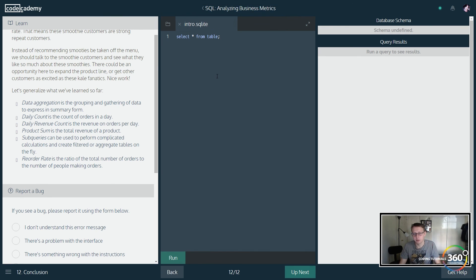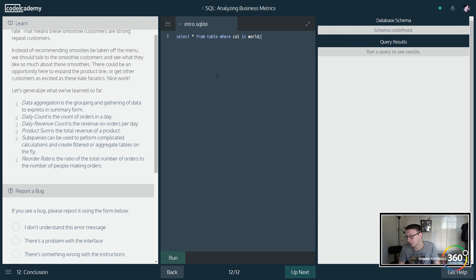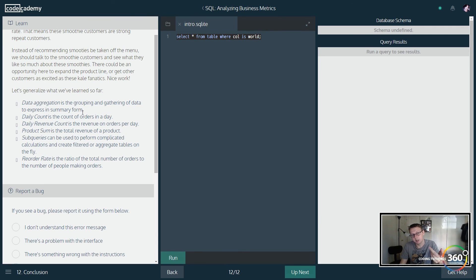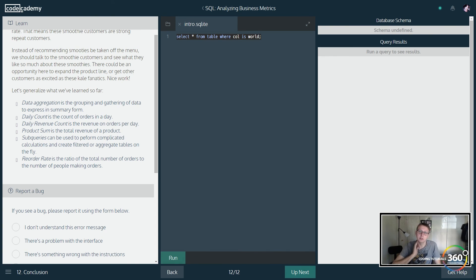Eventually you'll be cranking out complicated queries like these on your own. Hope you guys found this little walkthrough helpful. I really love that Codecademy is doing SQL-related courses because there aren't a lot of great resources out there to practice SQL and database skills, and it's a great thing to have. I'll see you guys next time.